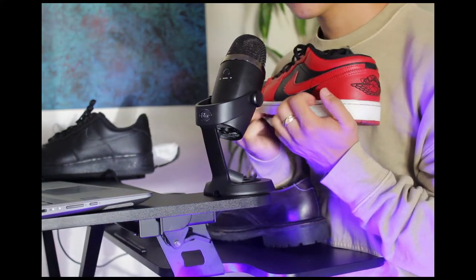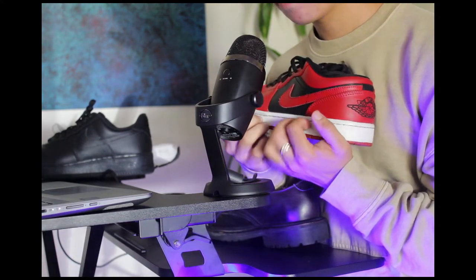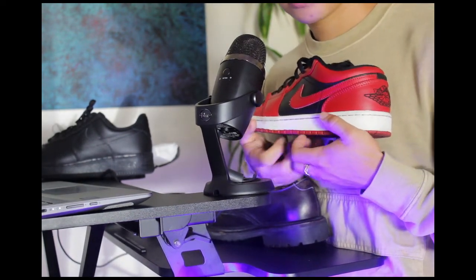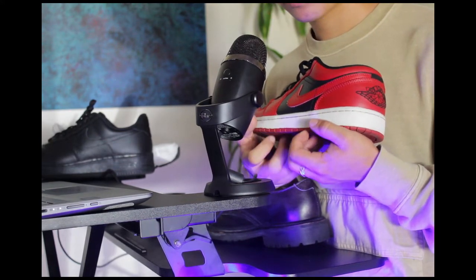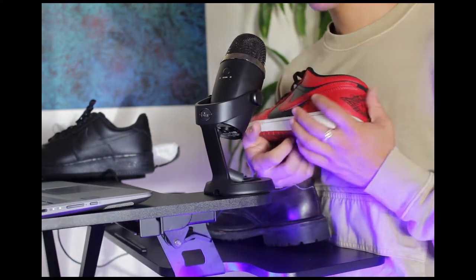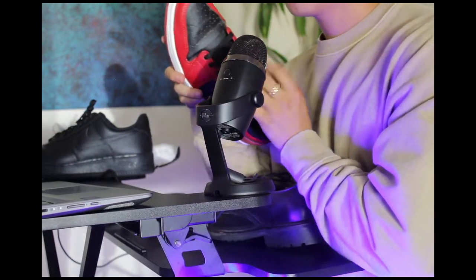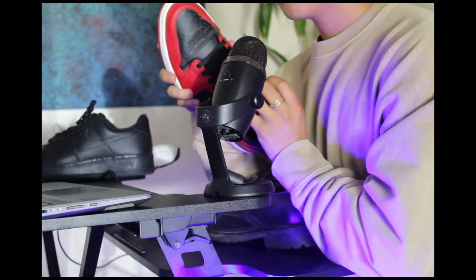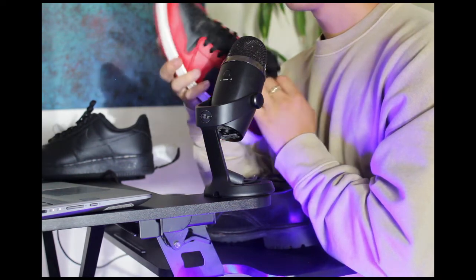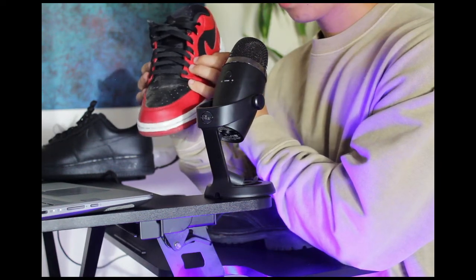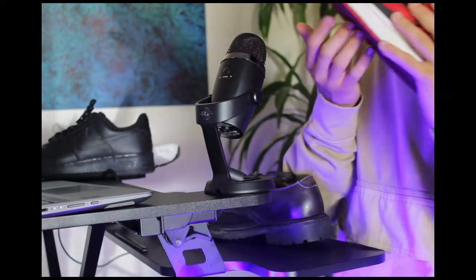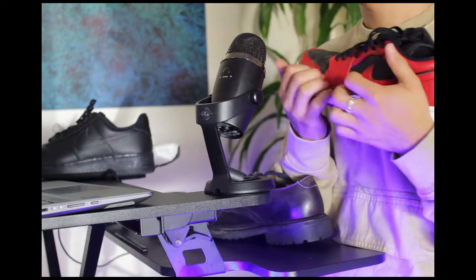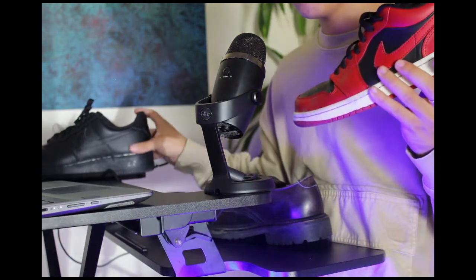These are Jordan 1 Lows. What are these called? Are these called the reverse breds? I think so. I think the Jordan 1 hype has really been dying. Do you guys remember when it was really popular? Yeah, it's been dying, but these are really nice. Definitely you cannot go wrong with these as well. Jordan 1 Lows, reverse breds. These are pretty dirty too though, creased, but who cares?